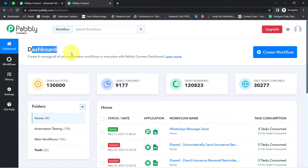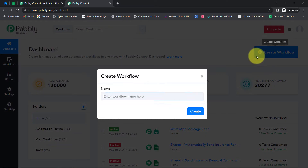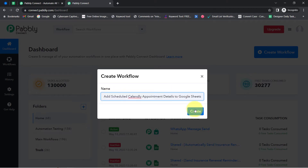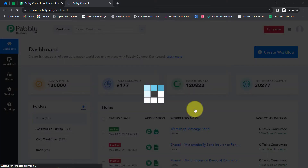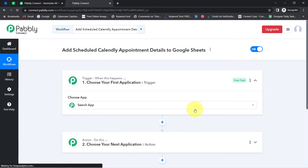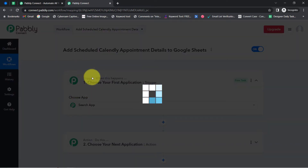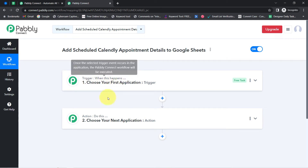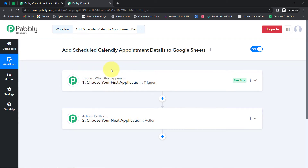Once you reach the dashboard, click on the blue button that is 'Create Workflow' and firstly provide any random name to your workflow. I'm providing the name as 'Add Scheduled Calendly Appointment Details to Google Sheets.' Click on Create and then you will notice two boxes in front of you. These are called trigger and action — the trigger means 'when this happens' and action means 'do this.'